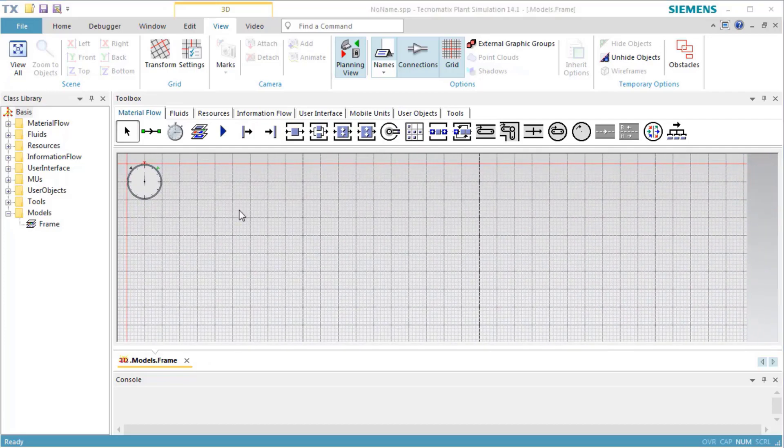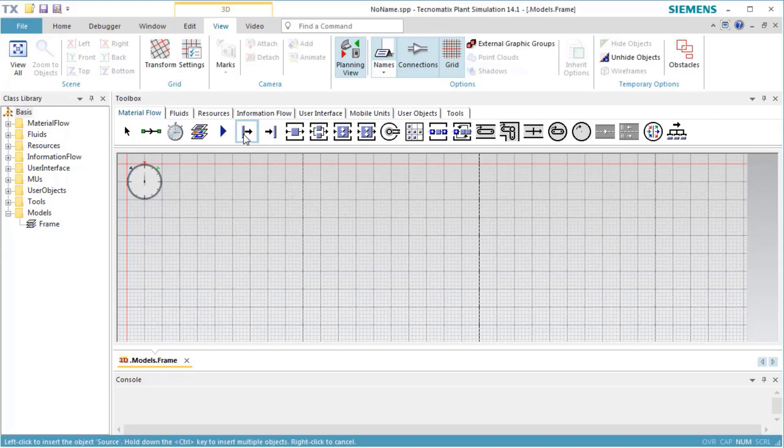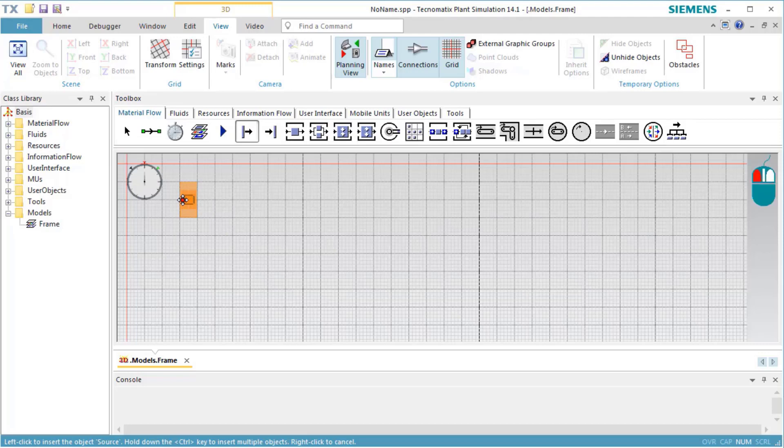To insert an instance, select the class in the toolbox. Move the mouse to the position at which you want to insert an instance and click the left mouse button.